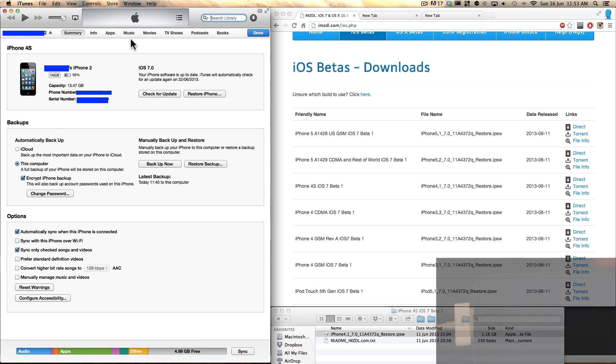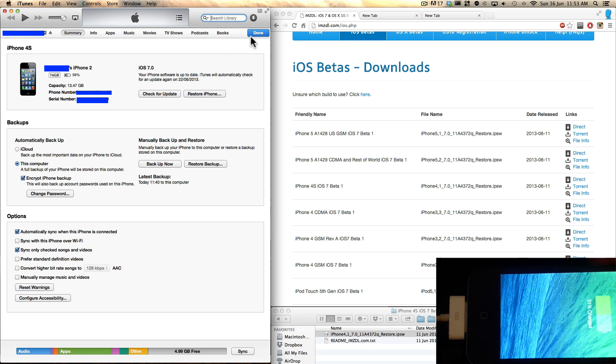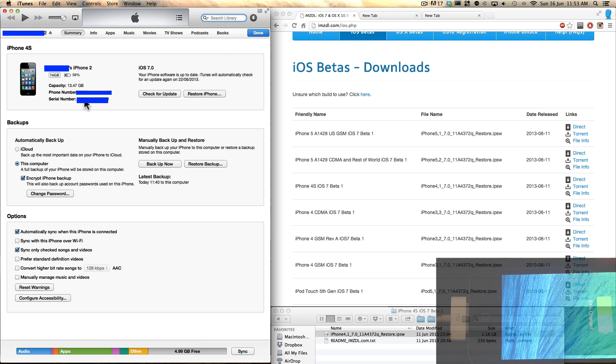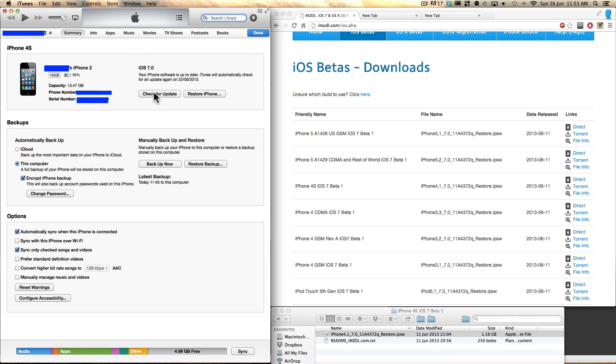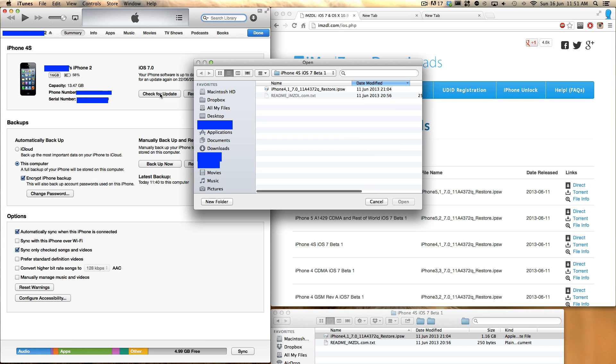The next thing you want to do is head over to iTunes and plug in your iPhone and simply hit check for updates. But before you hit check for updates, you want to hold down alt if you're on a Mac and shift if you're on a PC. I'm on a Mac so I'm going to hold down alt, hit check for updates, and it will open up a finder window if you're on a Mac and it will open an explorer window if you're on a PC. So what you want to do then is hit the download, double click on that and hit open.